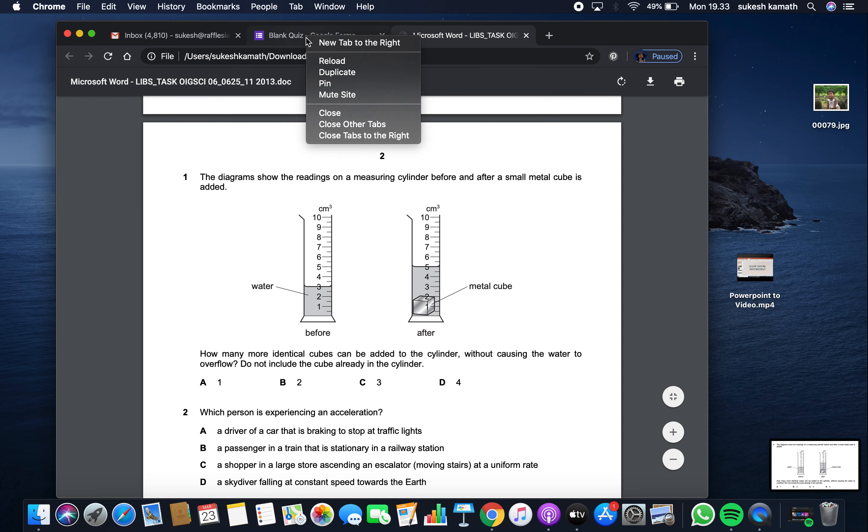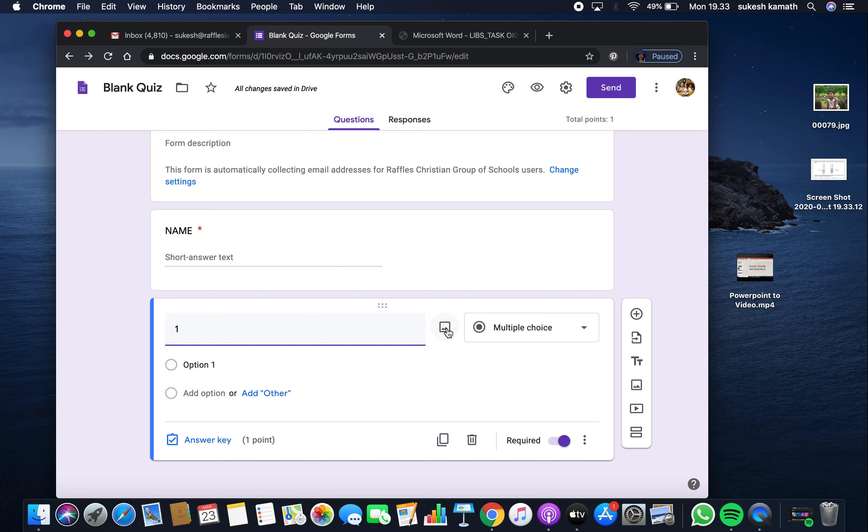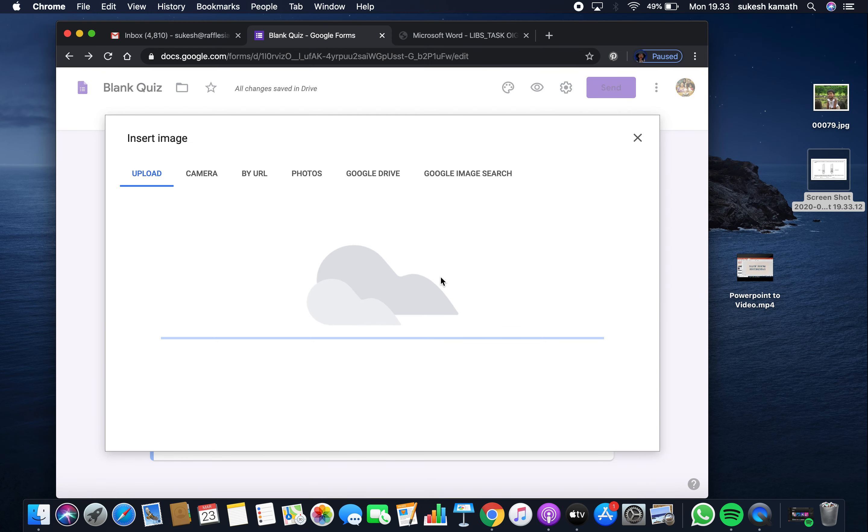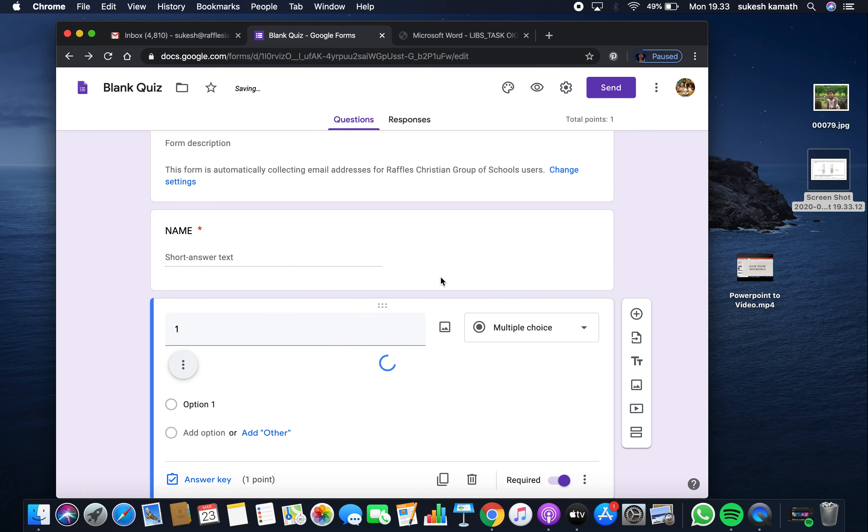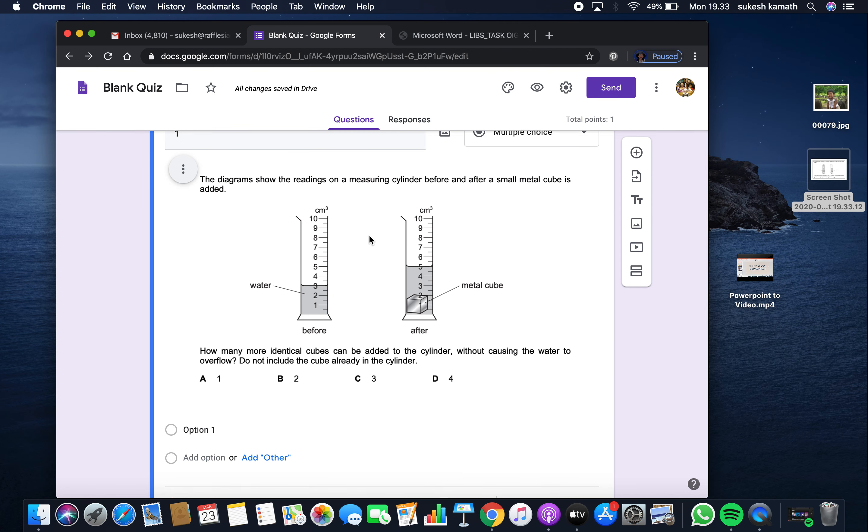Once you've taken the screenshot, click the picture icon and drag and drop your question. Now you can see the first question is ready.